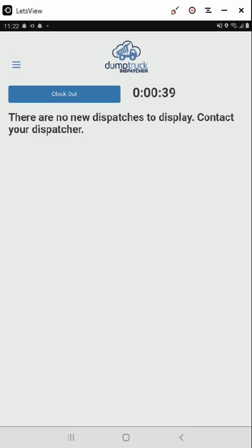If you click no and have no other dispatches scheduled, the app will tell you that you have no dispatches scheduled. At this point, you should check with your dispatcher to see what other work there might be for you before you head back to the yard. When you are done for the day, or if you are supposed to clock out for lunch, press the clock out button.